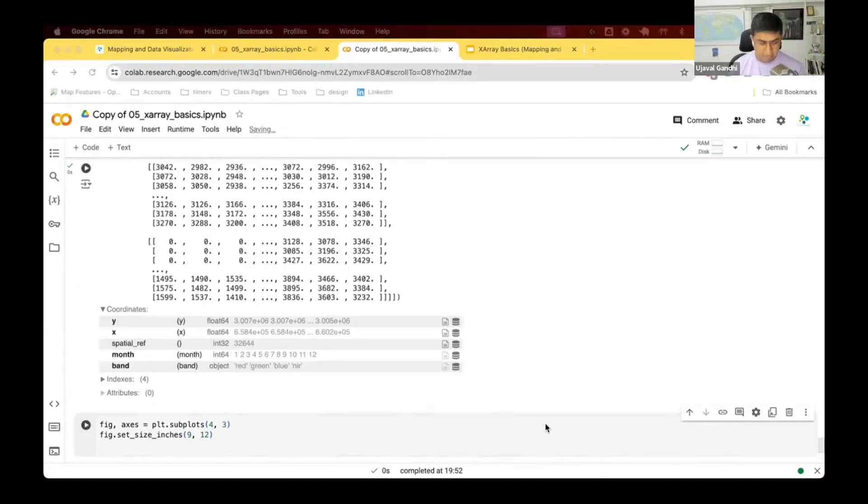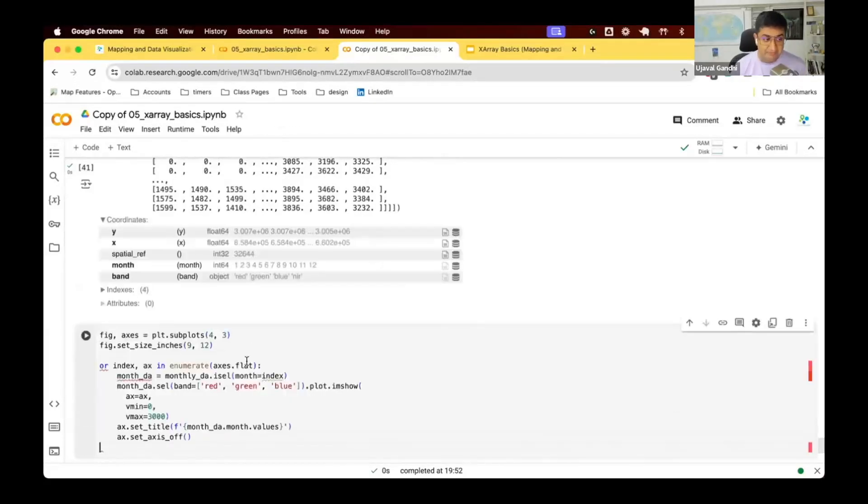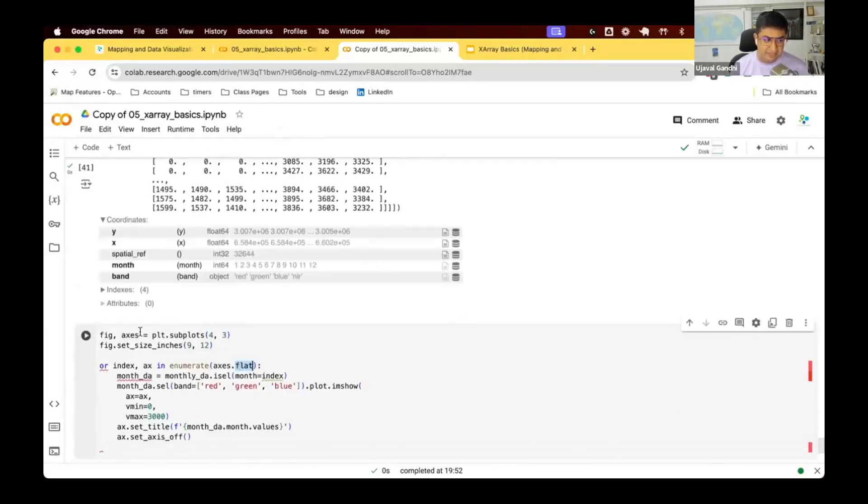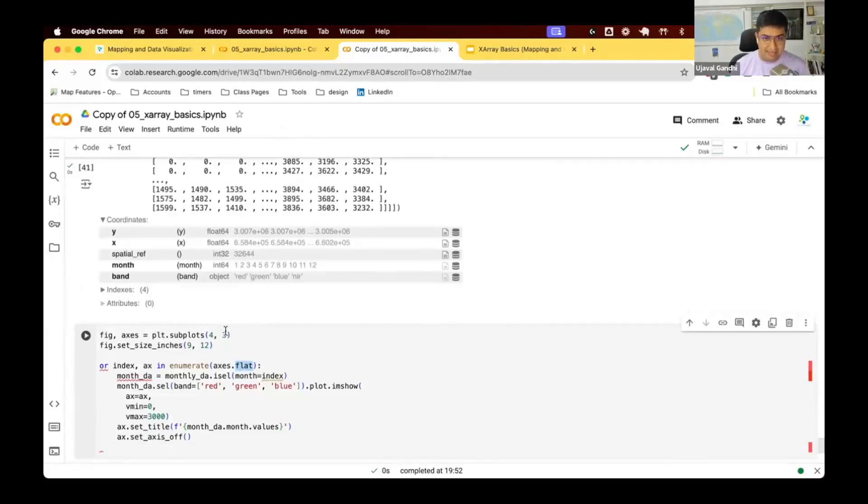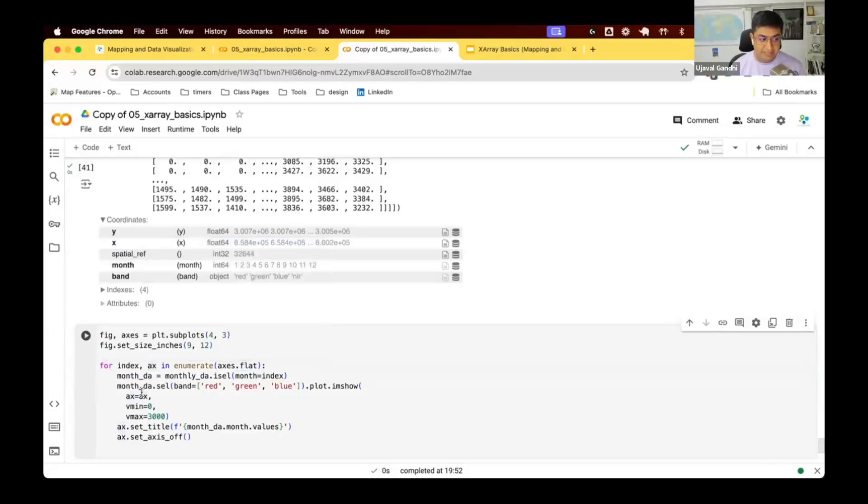Go and iterate over each of this axis. Matplotlib provides this function called flat. This is a nested list - you'll have a list of four by four axis in groups of three, so flat will just give you a flat list we can iterate. And say for each axis that we get, plot the relevant month.